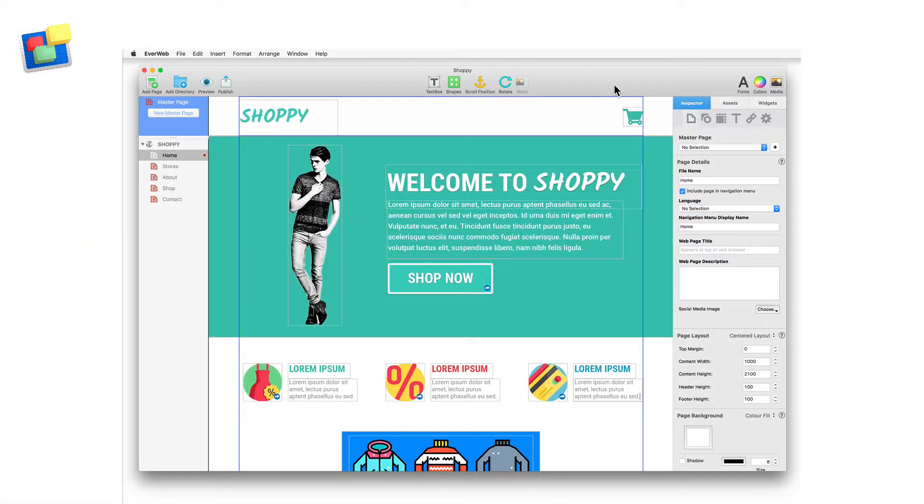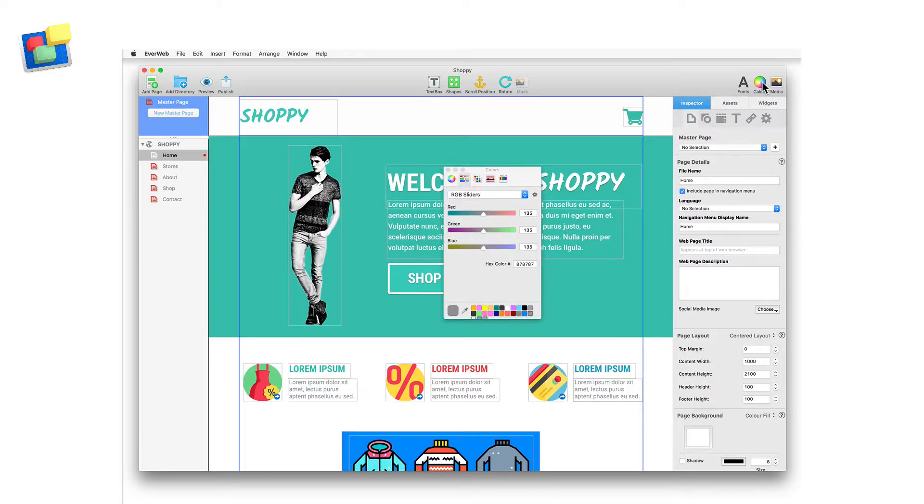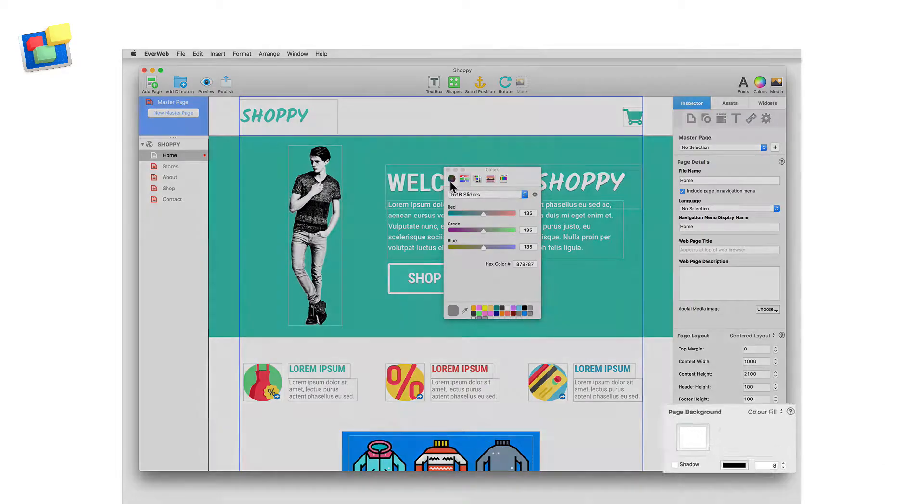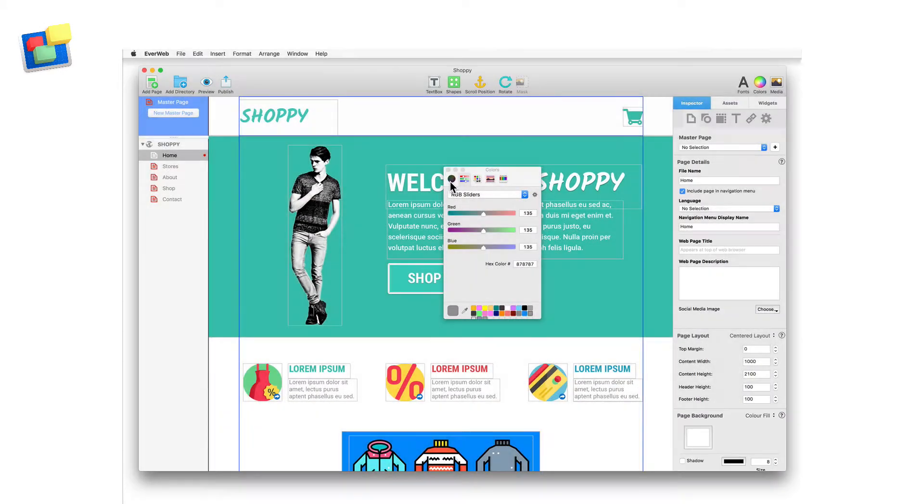The Color Picker is an often used tool when building your webpages. In Evweb, it's easy to access through the toolbar, by the window Show Colors menu option, or by using the Command plus Shift plus C shortcut key. Whenever you click on any color swatch in the inspector window, Color Picker is also there.